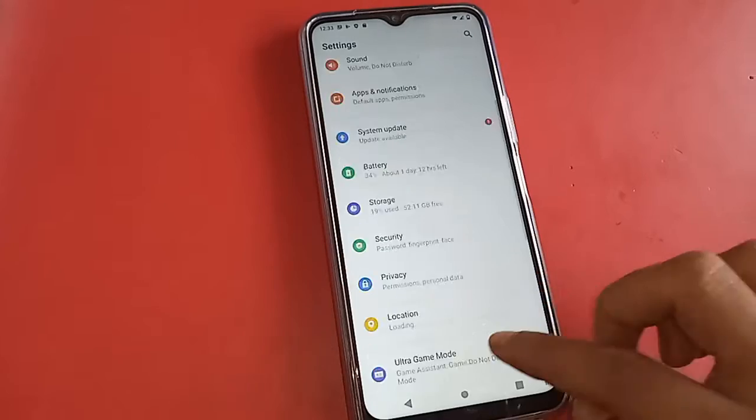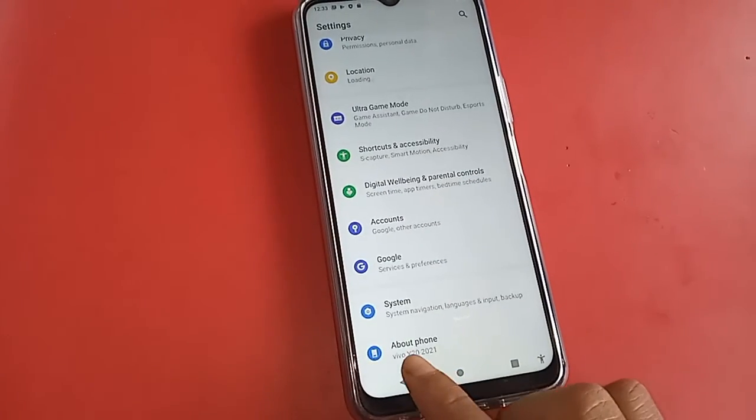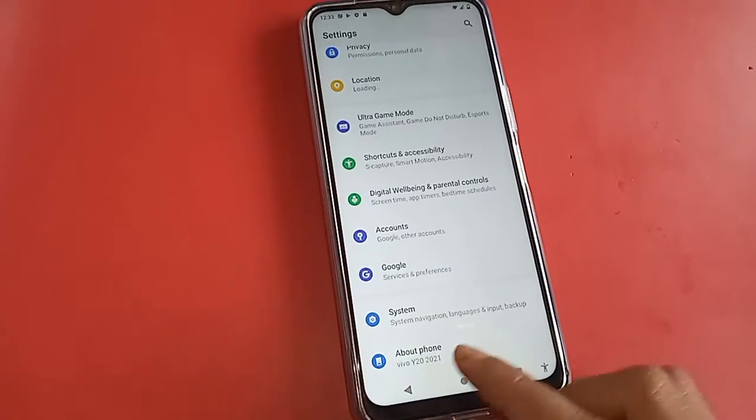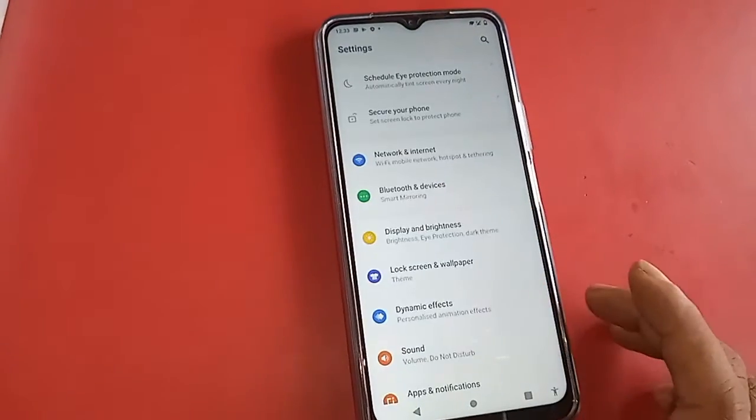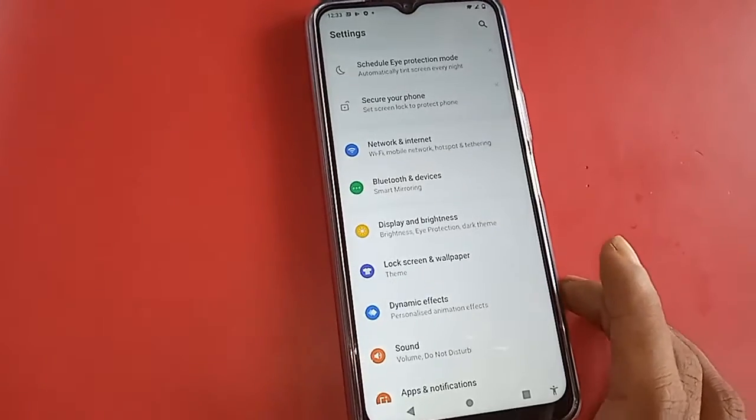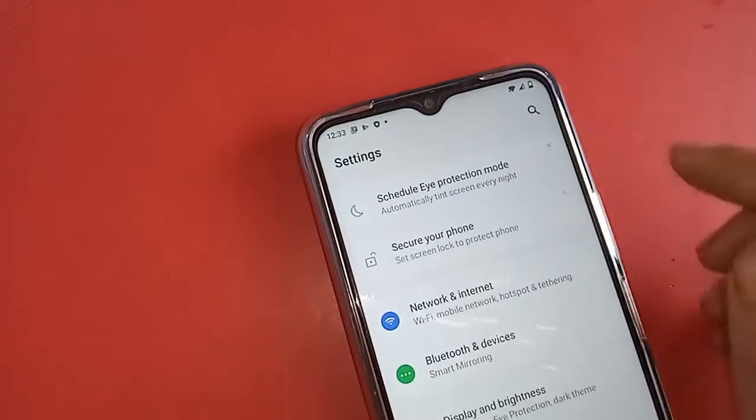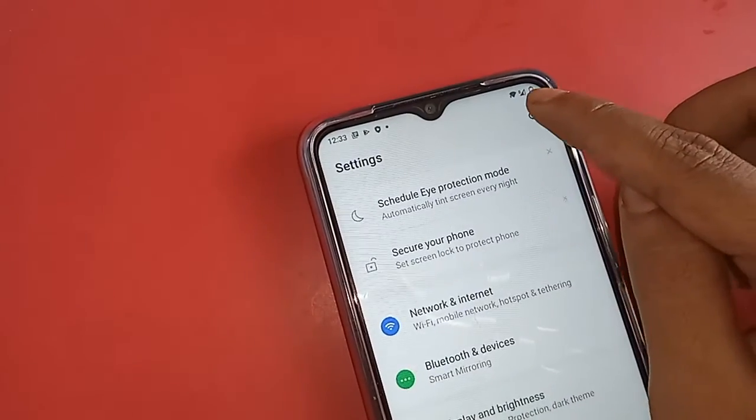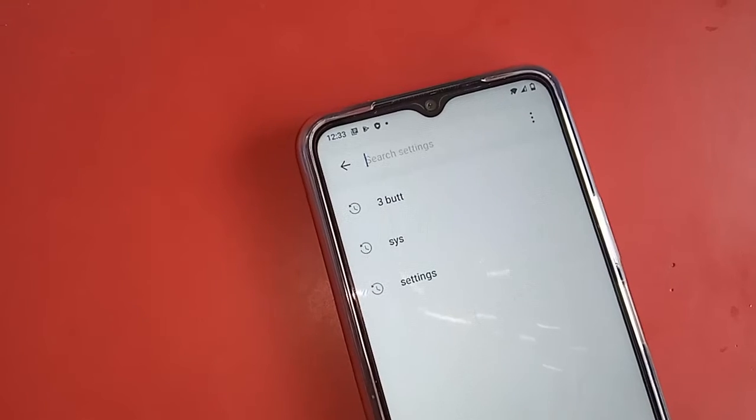For this, I have to go to Settings, then go to search option. If I write auto call record, there is no option called auto call record option.